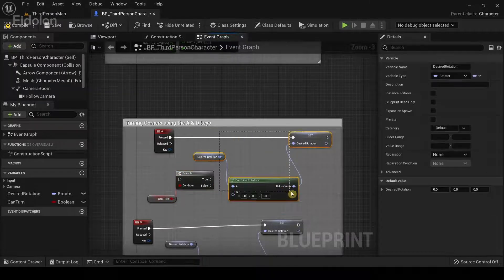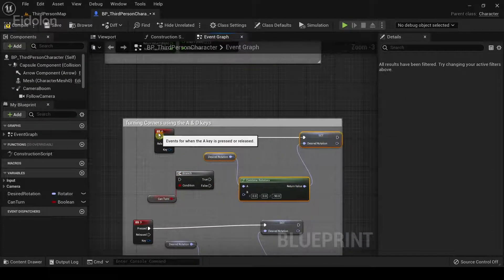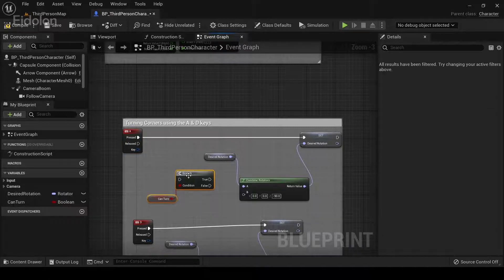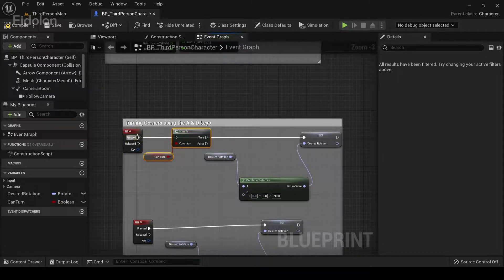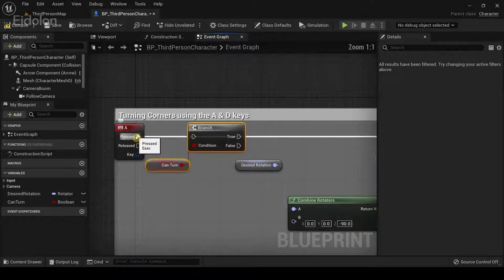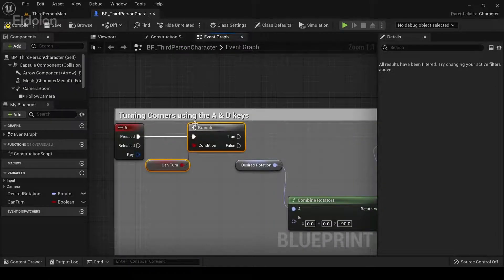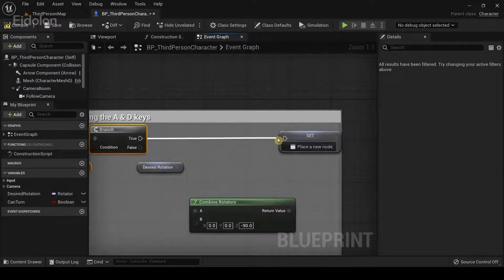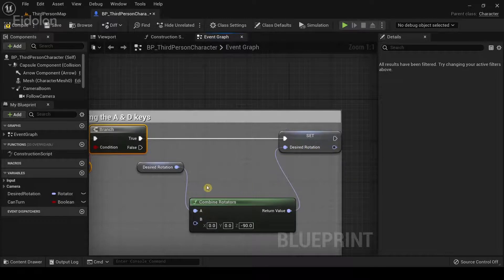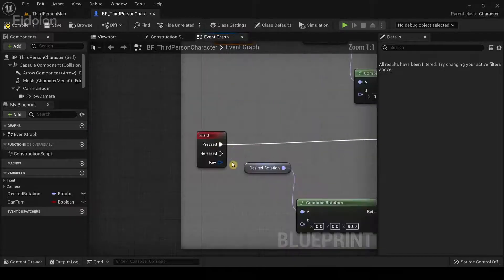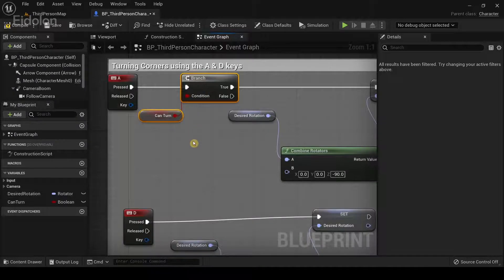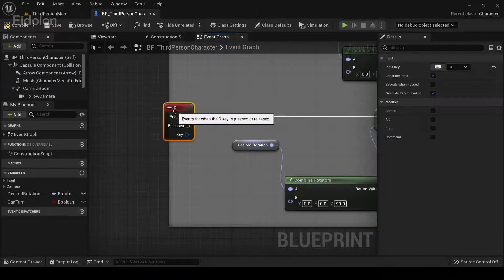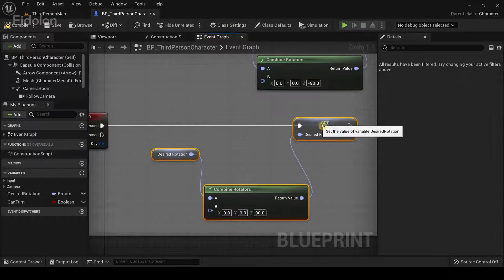Now, I'm going to move this away, go to this side, drag these two over here and connect the A keyboard event first node over here. And connect it to this branch node and drag the true value to the set desired rotation. Similarly, we're going to just copy and paste this too. I'm just going to move this away.